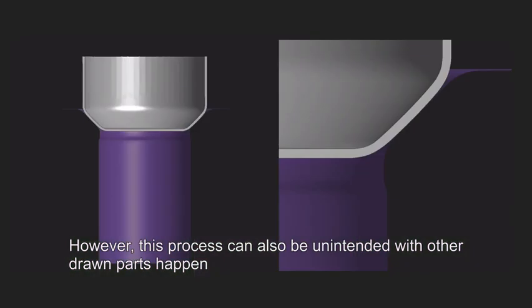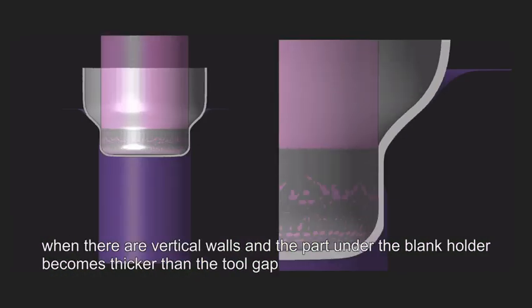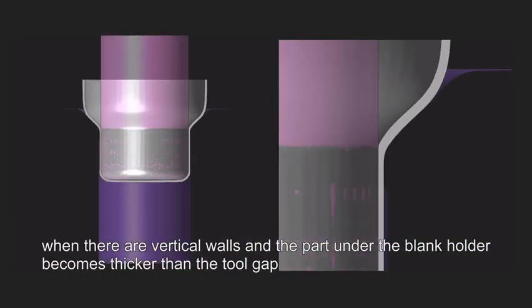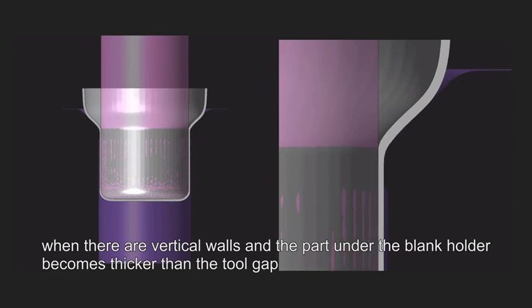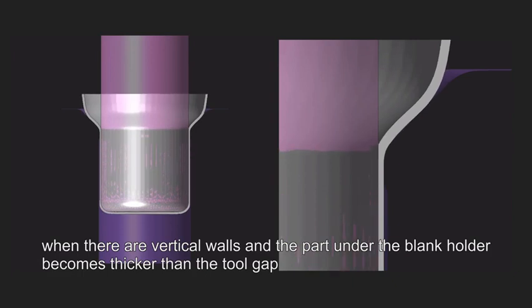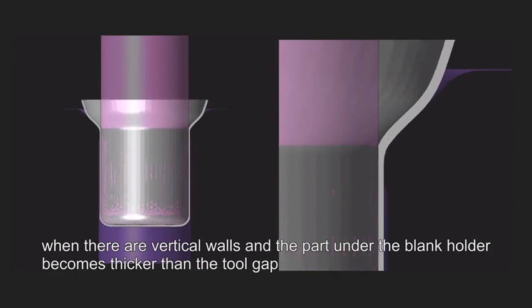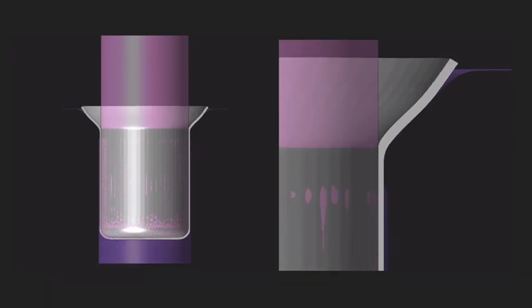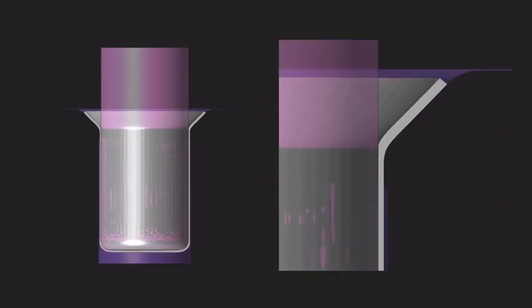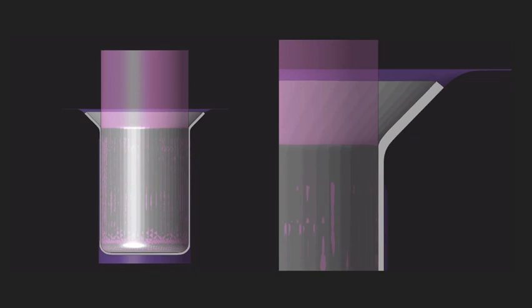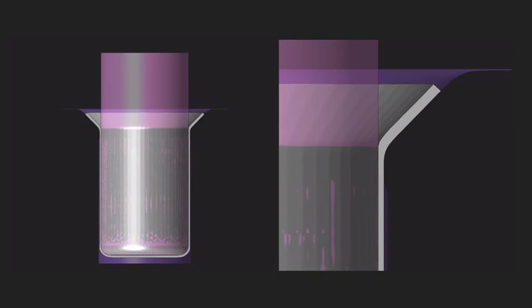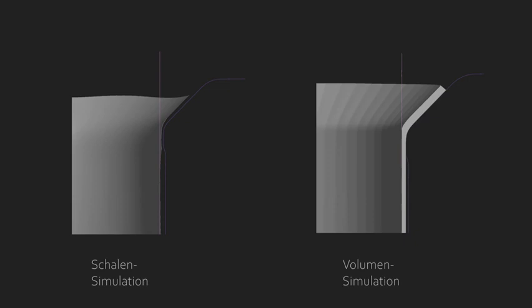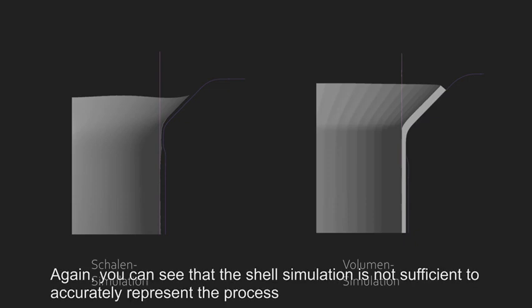However, this process can also be unintended with other drawn parts, when there are vertical walls and the part under the blank holder becomes thicker than the tool gap. Again, you can see that the shell simulation is not sufficient to accurately represent the process.